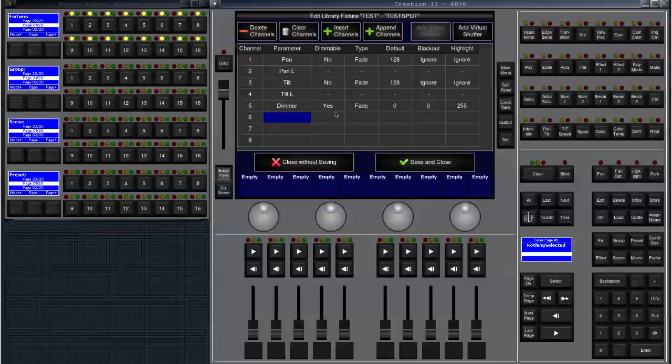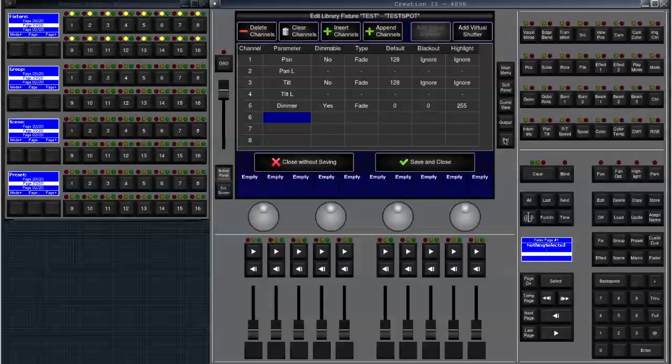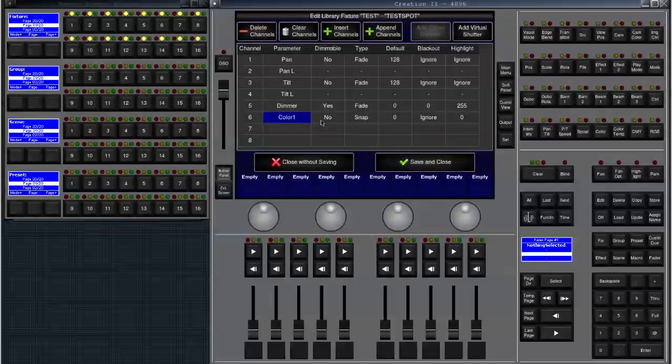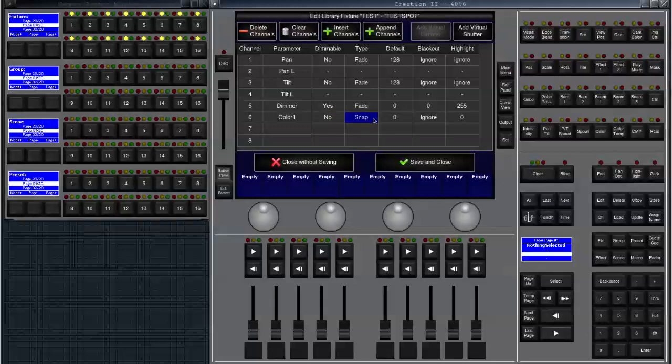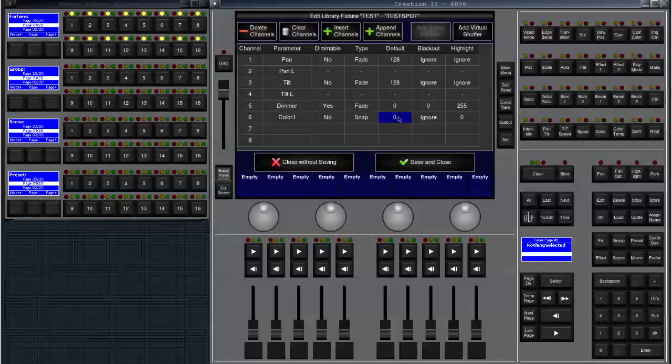Let's choose channel number six and choose color. Dimmable is no because color shouldn't be on a fader. Type is snap because the color will usually snap and is not fading. Default value is zero which is usually white and highlight value is zero as well.